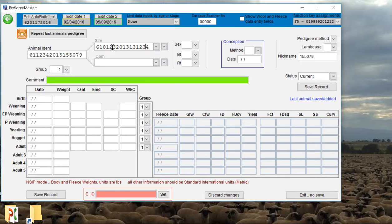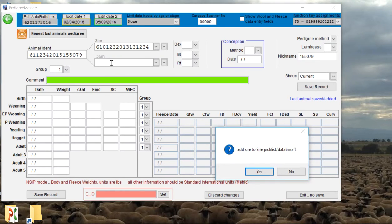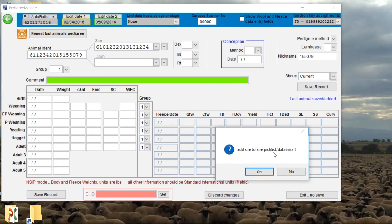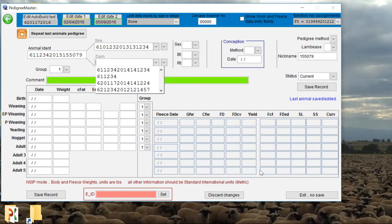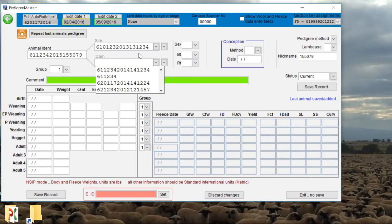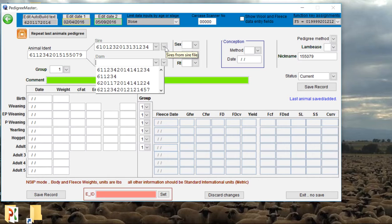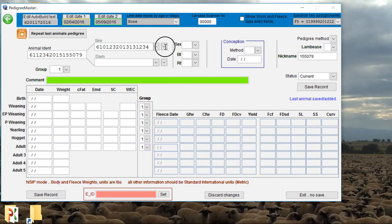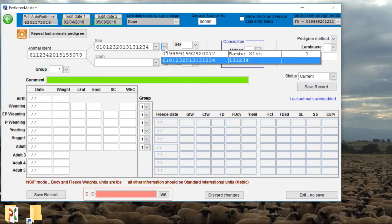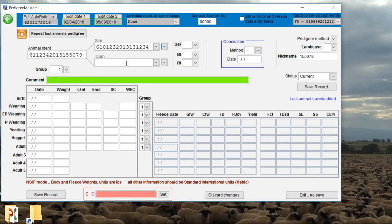When we click out of that field, it's going to ask us, do you want to add the sire to the sire pick list and database? We're going to click on yes, and this is going to help us out with data input for other animals. Because if he's used to sire other lambs, when we get into their fields, instead of typing in that whole ID number, we can click on this arrow on the right-hand side and choose that ram out of the sire pick list.